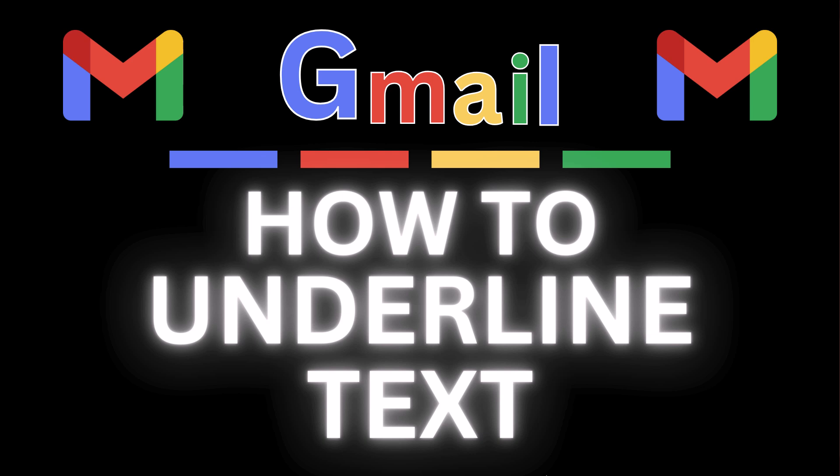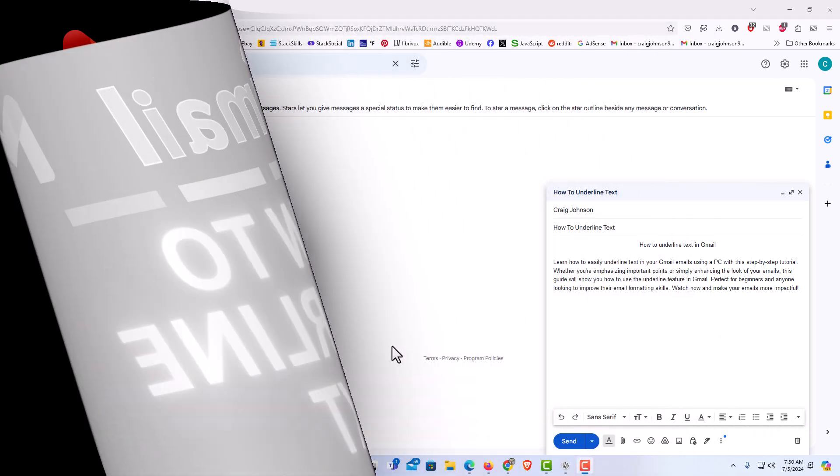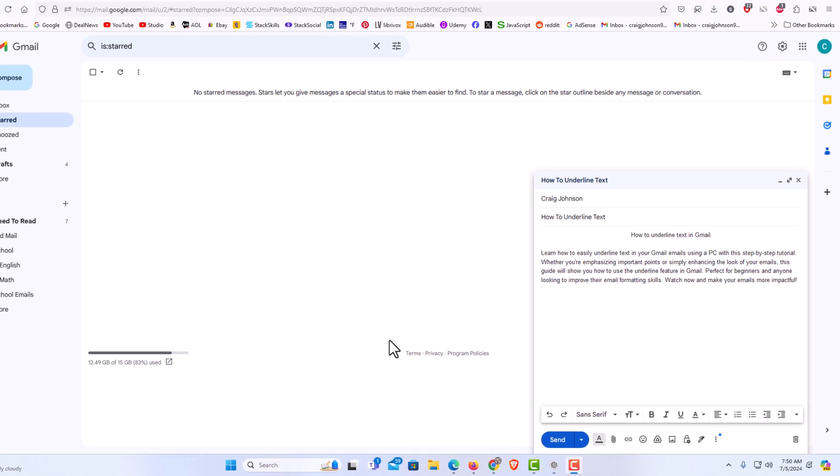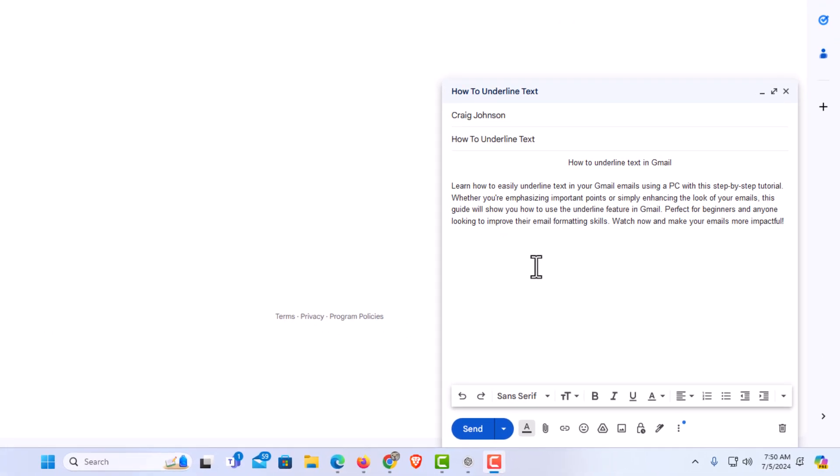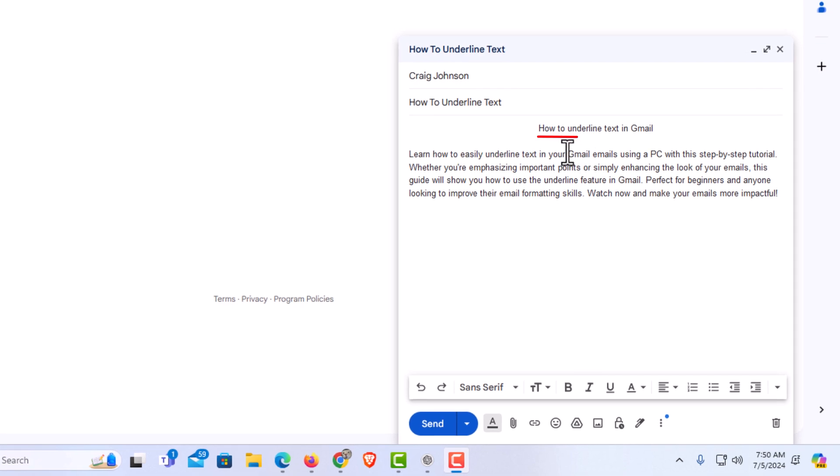Let me jump over to my browser here. I have my browser open now and I am on Gmail. I have begun to compose an email down here. Say that I wanted to underline this top line up here.